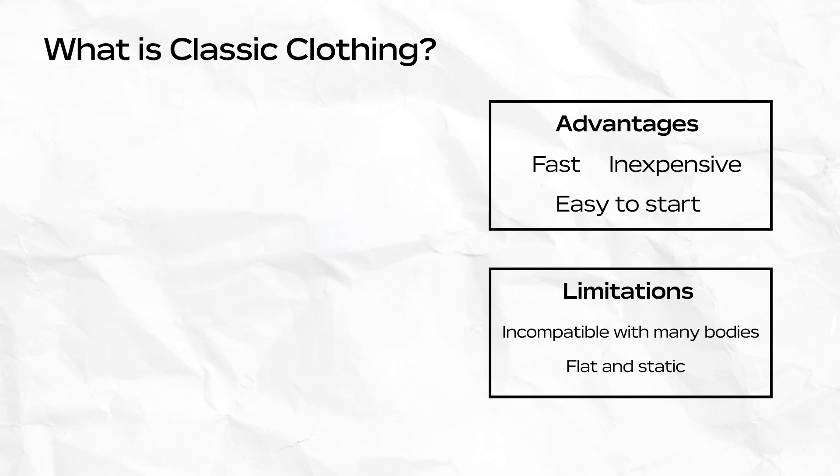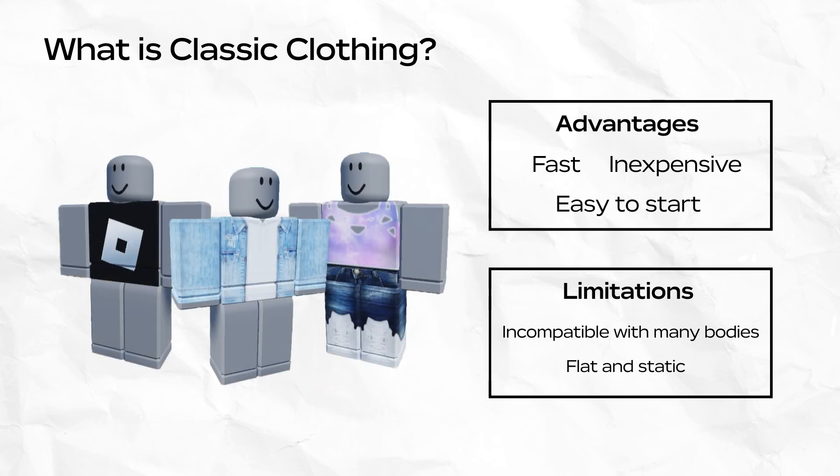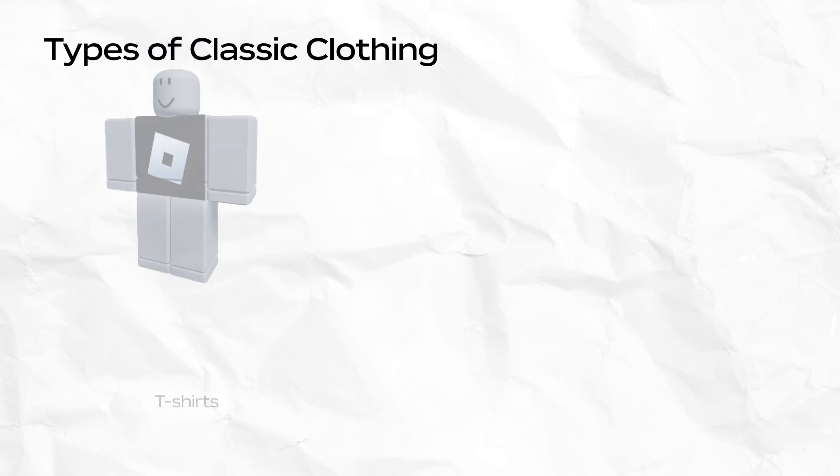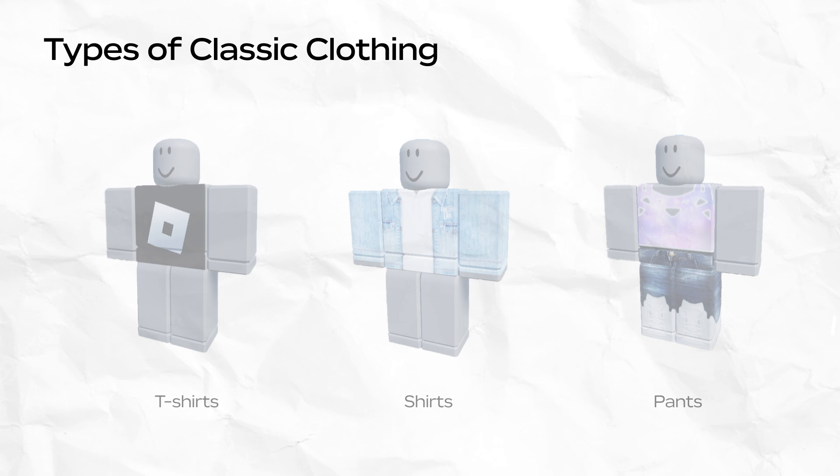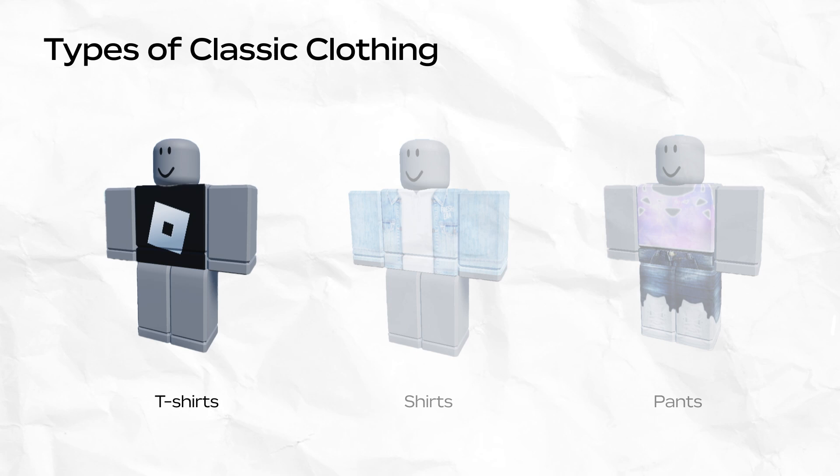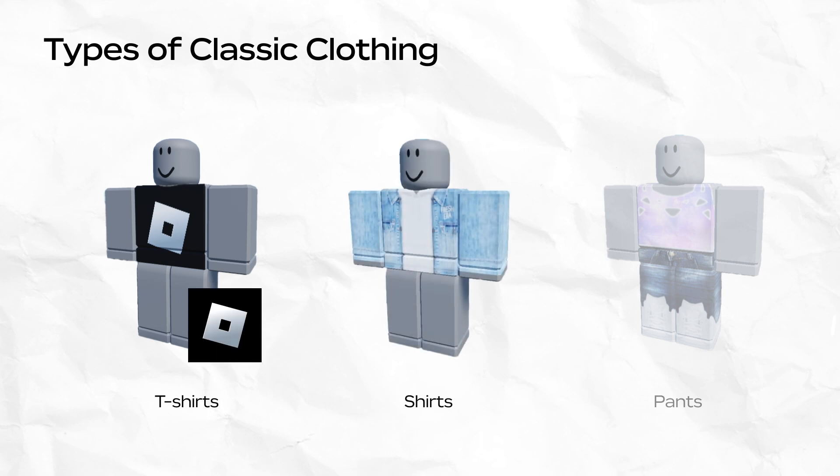Overall, 2D clothing is a great way to start your journey as a creator on Roblox. There are three types of 2D clothing. T-shirts display as a square graphic on the front torso of a body. These are the most basic to create and can be created from any square image.